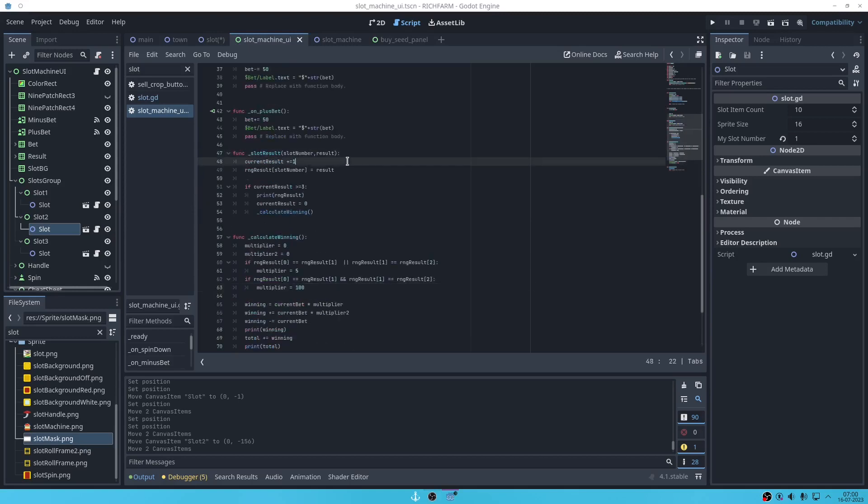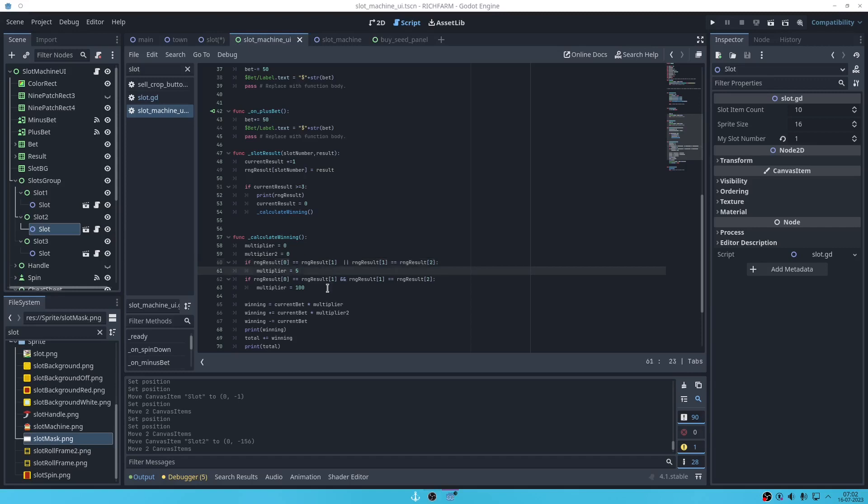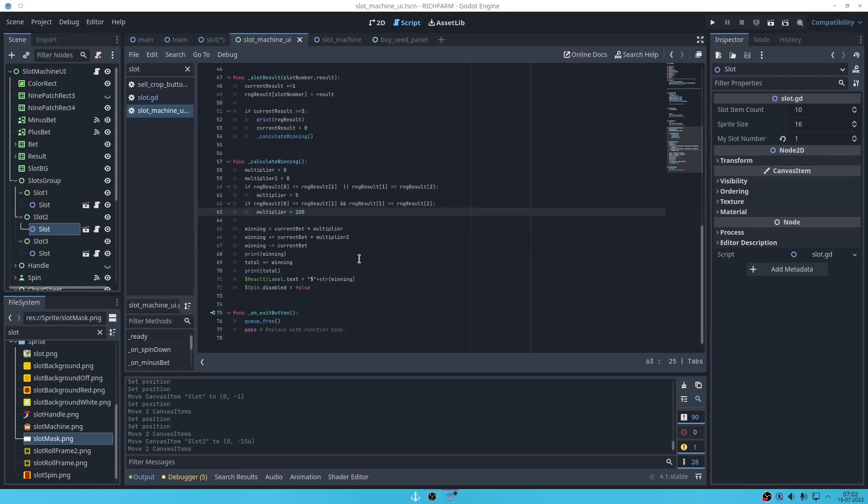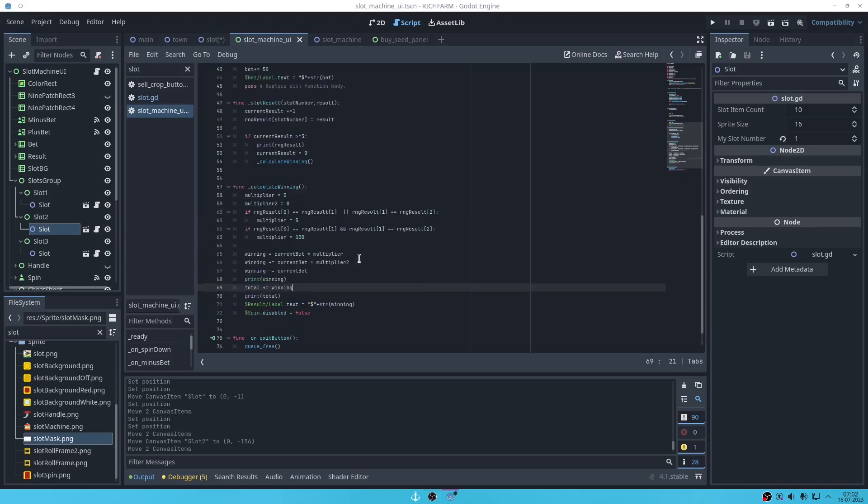First it's gonna store the result. If the first slot is the same than the second, or the second is the same than the third, let's get multiplied by five, the bet is multiplied by five. And if all the same, if all the slot will have the same picture, it's gonna multiply by this. You guys get this, it's easy.